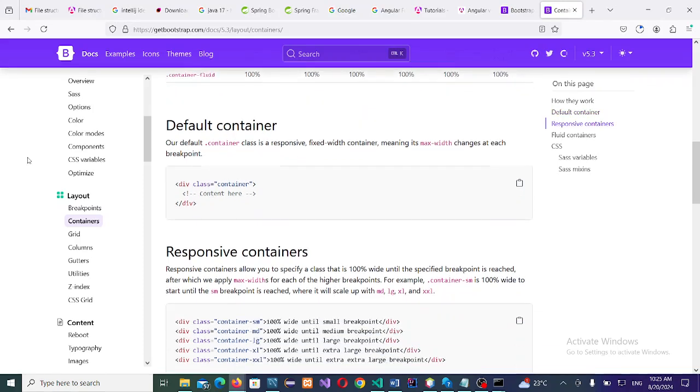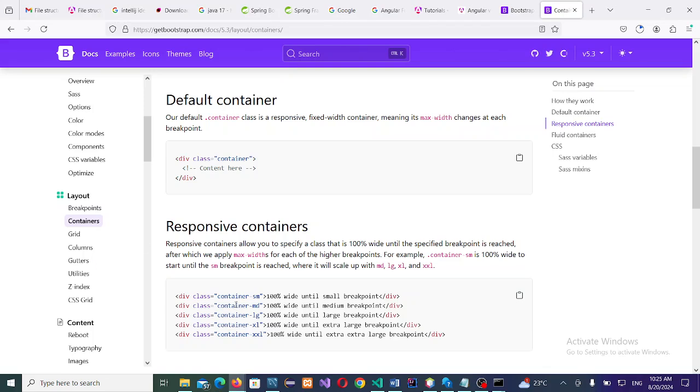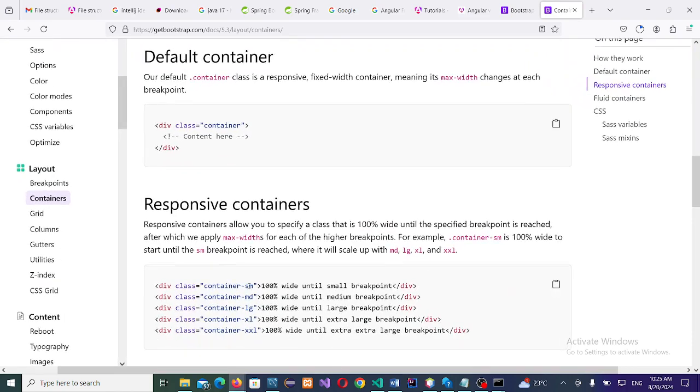Responsive containers are containers that can adjust themselves anywhere they are, anywhere they find themselves. If they are loaded on a small screen, they will adjust themselves. If they are loaded on a larger or whatever screen, they will adjust themselves. SM is small, MD is medium, LG is large, XL is extra large, and XXL is extra extra large. This is how we're going to be working on our breakpoints.